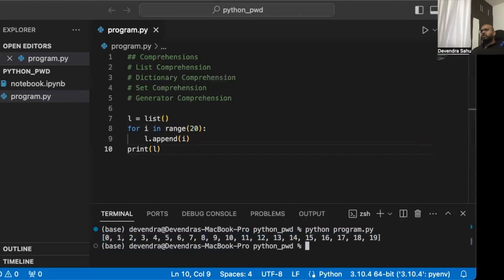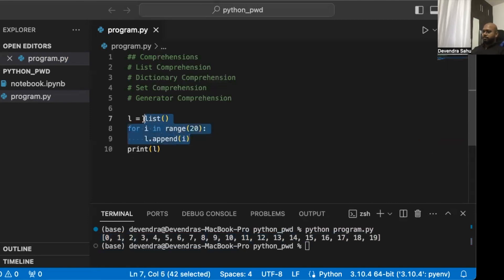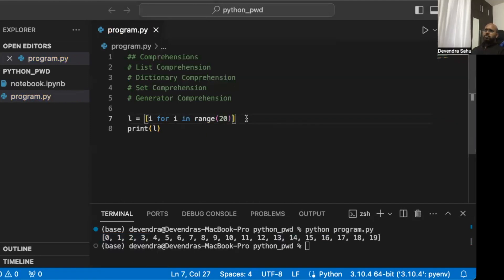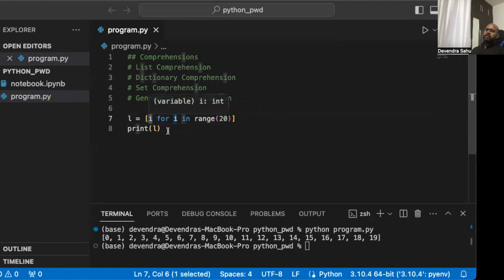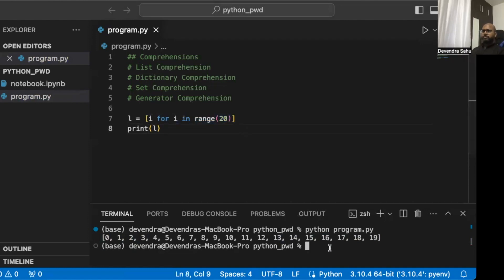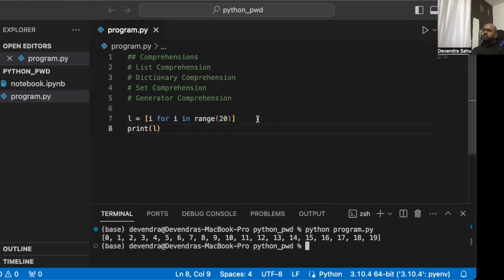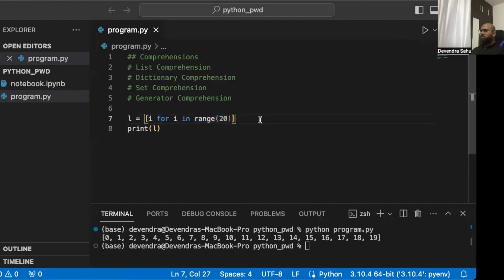List comprehension lets us create a list in a very concise way. Instead of the loop approach, we write: l = [i for i in range(20)]. Line seven is what's called list comprehension — the list is made up of i, where i comes from 'for i in range(20)'. Running this gives the same results. A list comprehension is a concise way to create a list, and is best suited for simpler, less complicated examples.